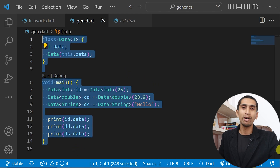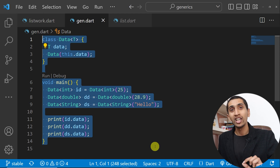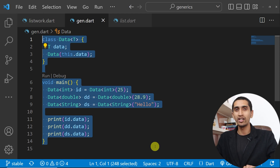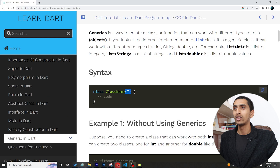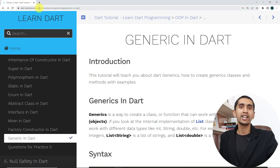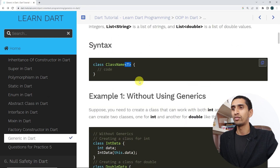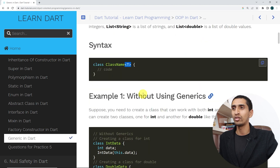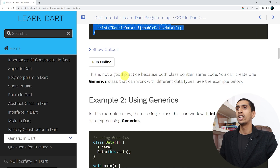In this way you can use a generic class. This is a very easy example of a generic class. If you have any questions, please comment down below, or you can learn from the website dart-tutorial.com — read it multiple times and you will definitely understand.